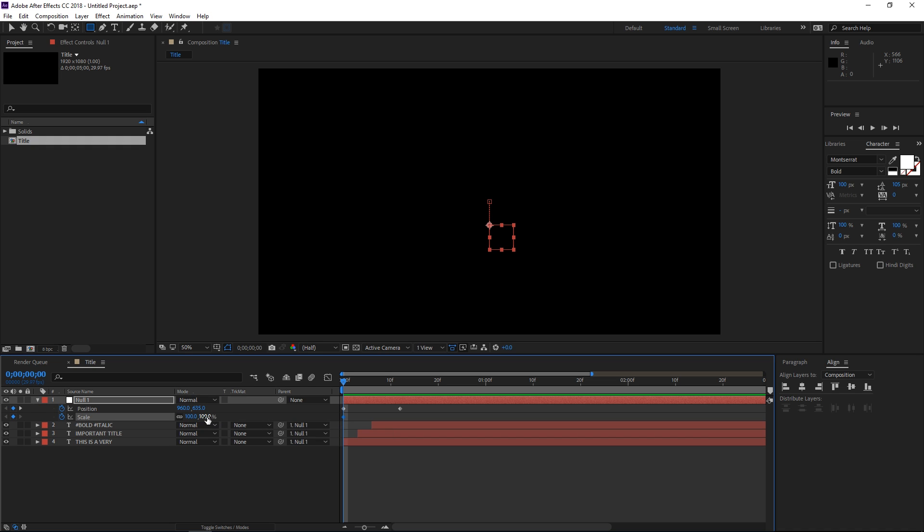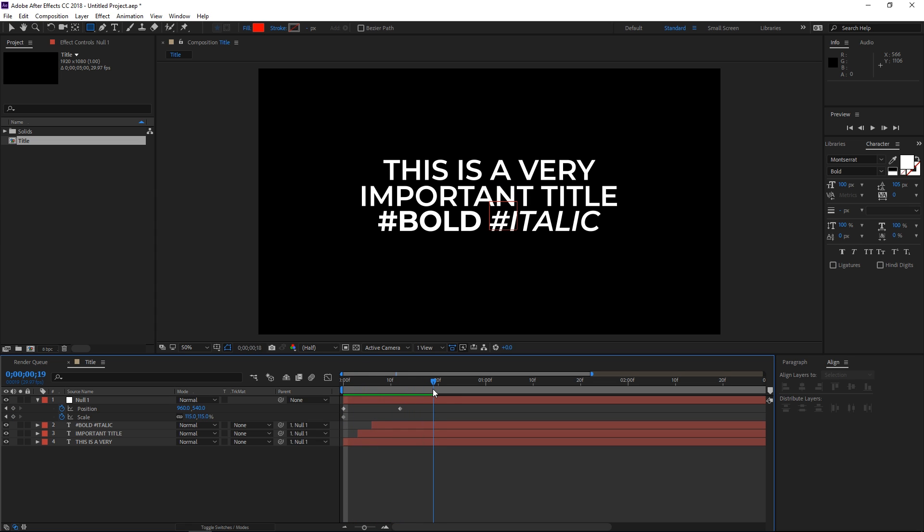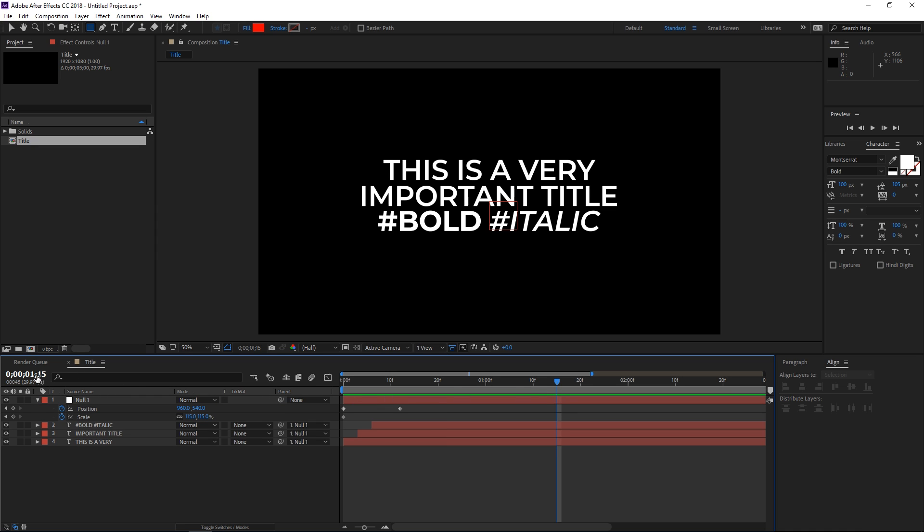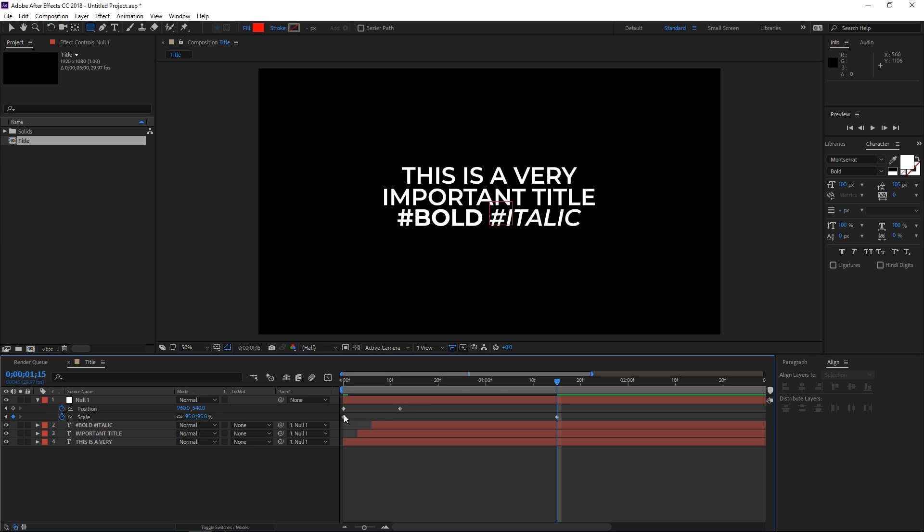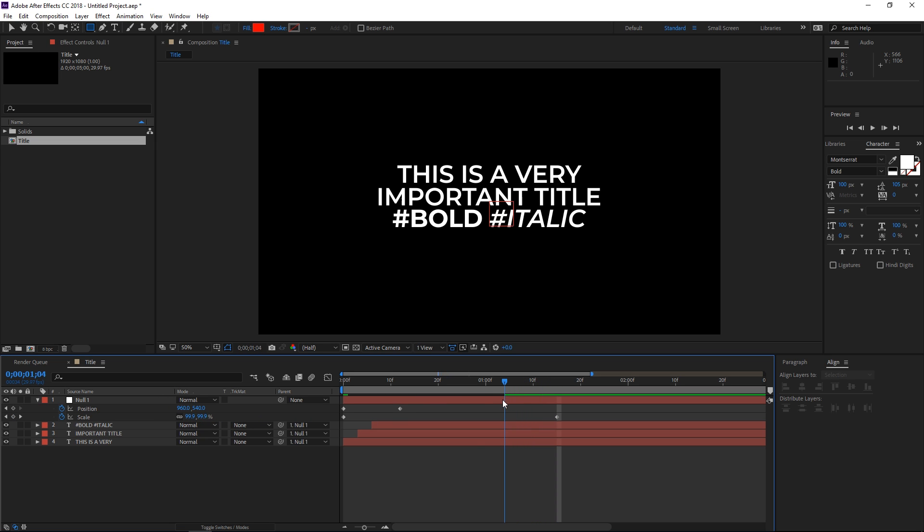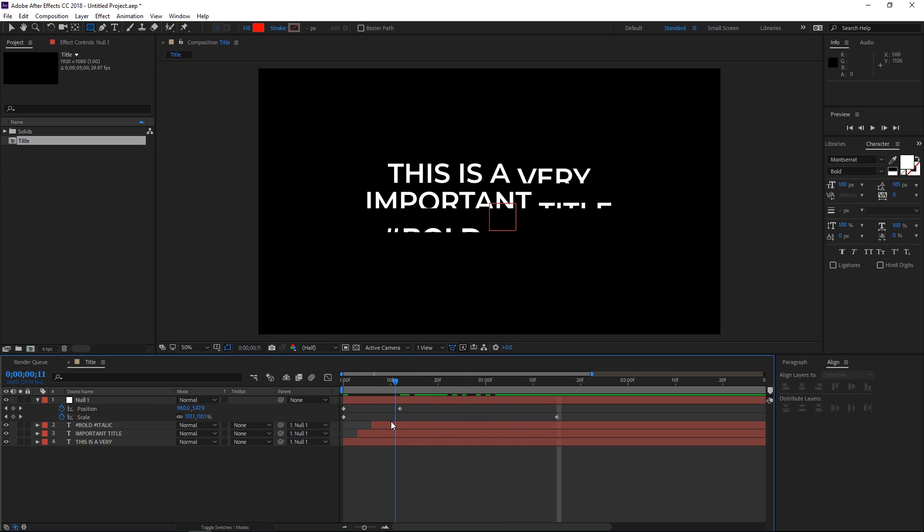We're going to set the beginning value to maybe 115. So as you can see right now it's a bit bigger than it was. Then I want to move the playhead to maybe 1 second and 15 frames. That's right here. Then I'm going to set a keyframe to 95%, so now it's a bit smaller than it originally was.